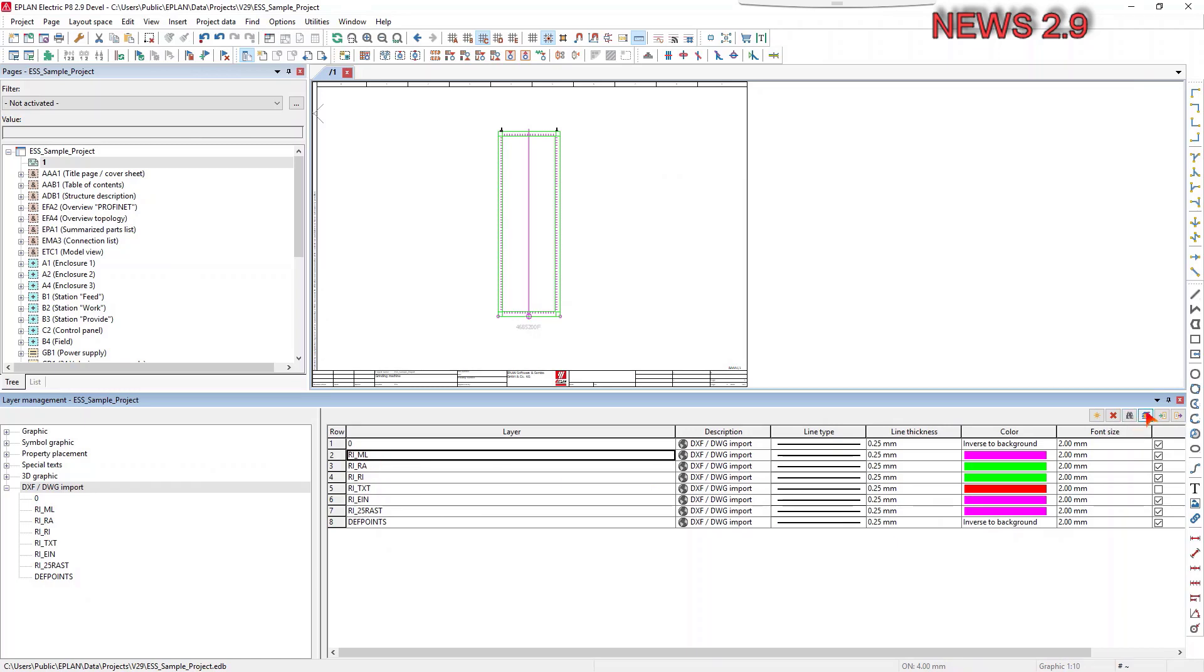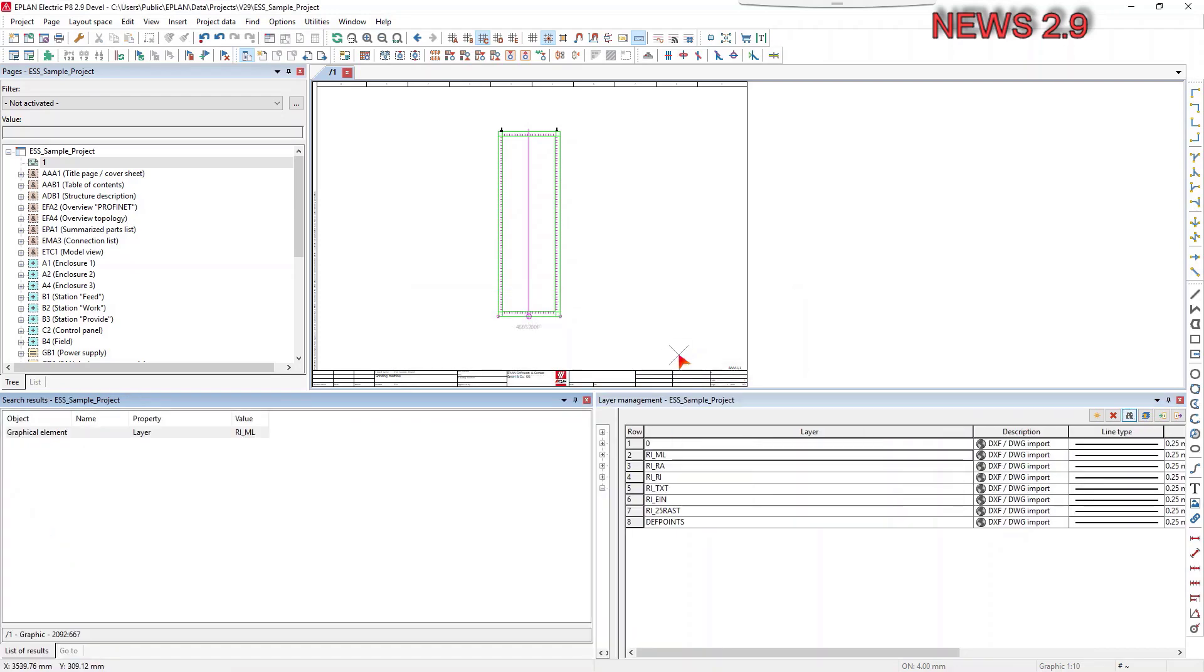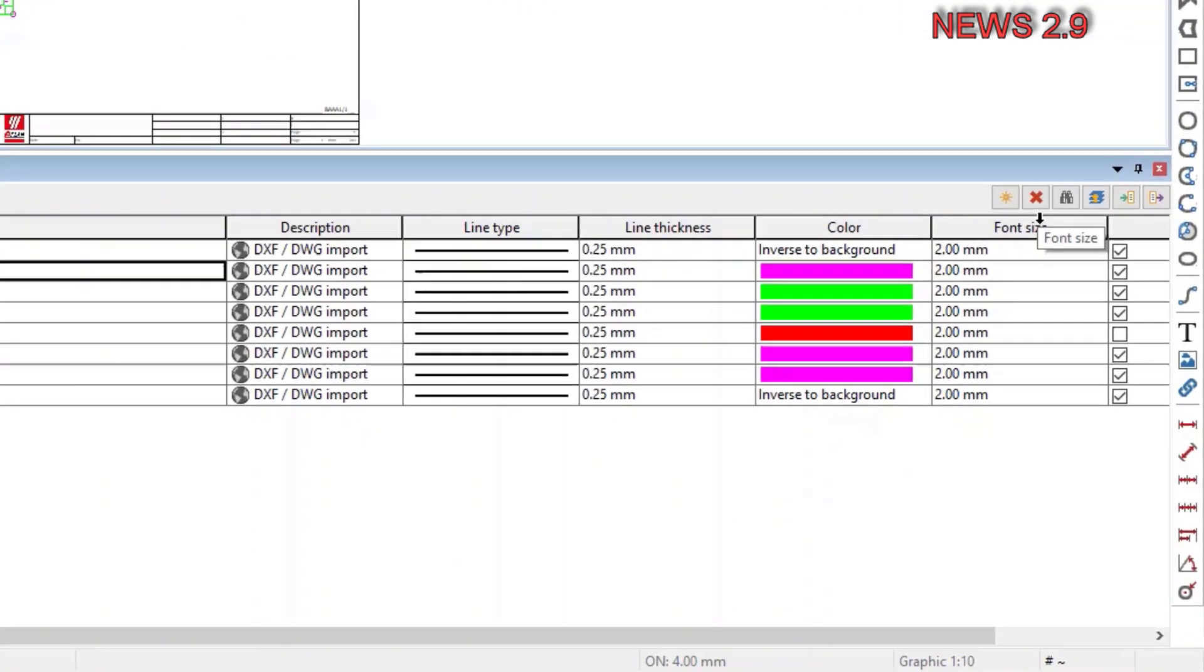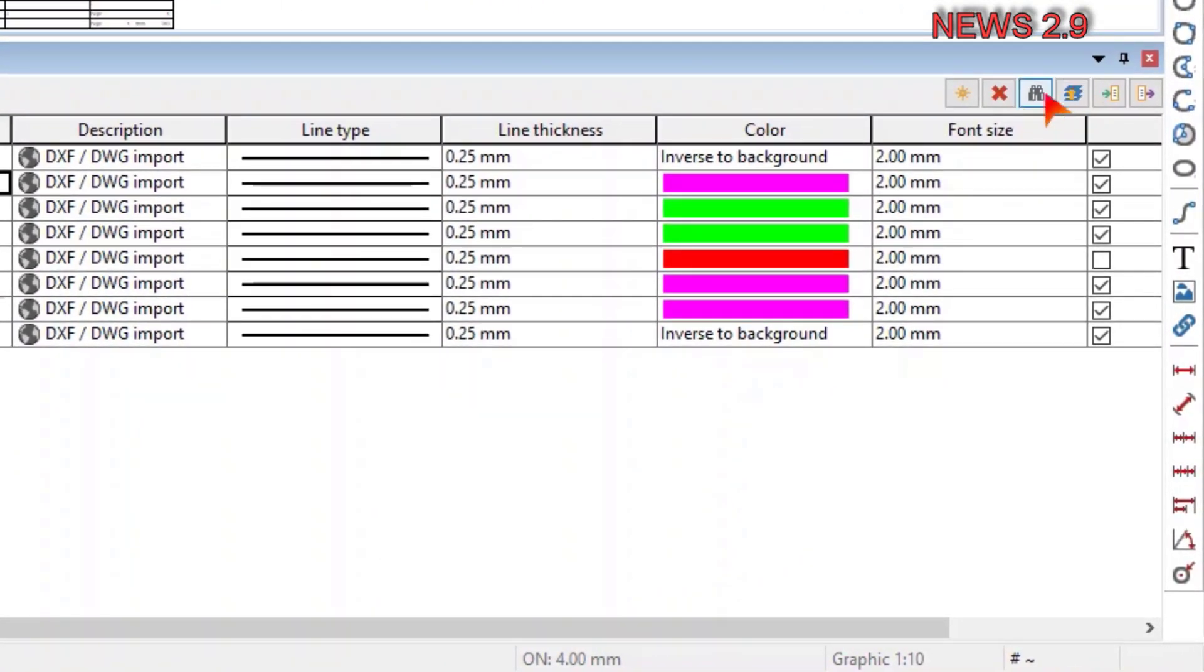You can now find all objects in the layer management that have tab-specific layers assigned in tab project or one of its sections. To this purpose, the new button find is available to you in the toolbar of the layer management.